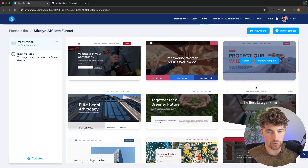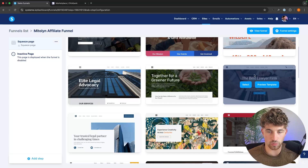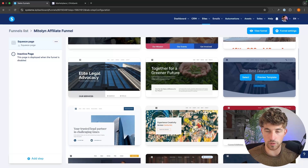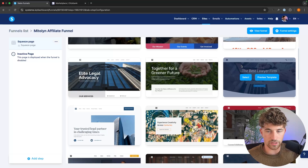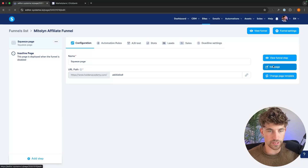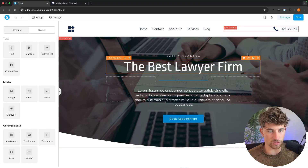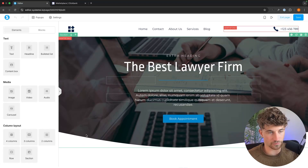In here we can now choose from one of these templates. My favorite template to build affiliate landing pages is the 'best lawyer firm' one right here, because it's super easy to edit. So we go ahead and choose that, click select, then go into edit the page. The very first thing we want to do is remove everything on this page apart from the main section right here.